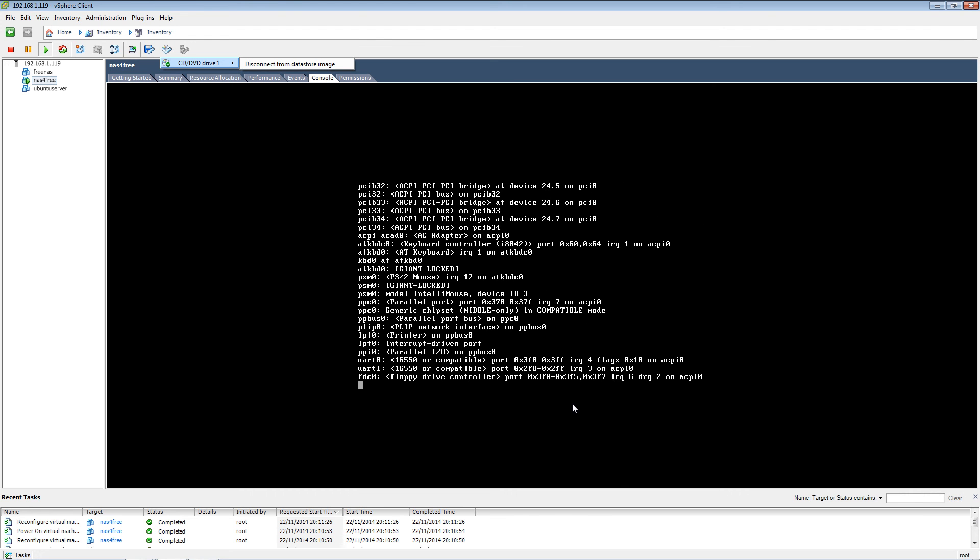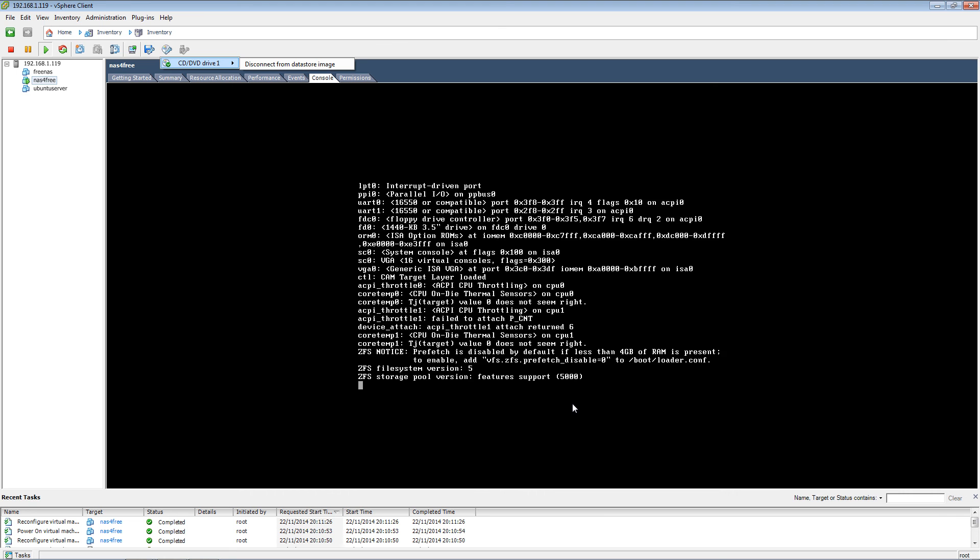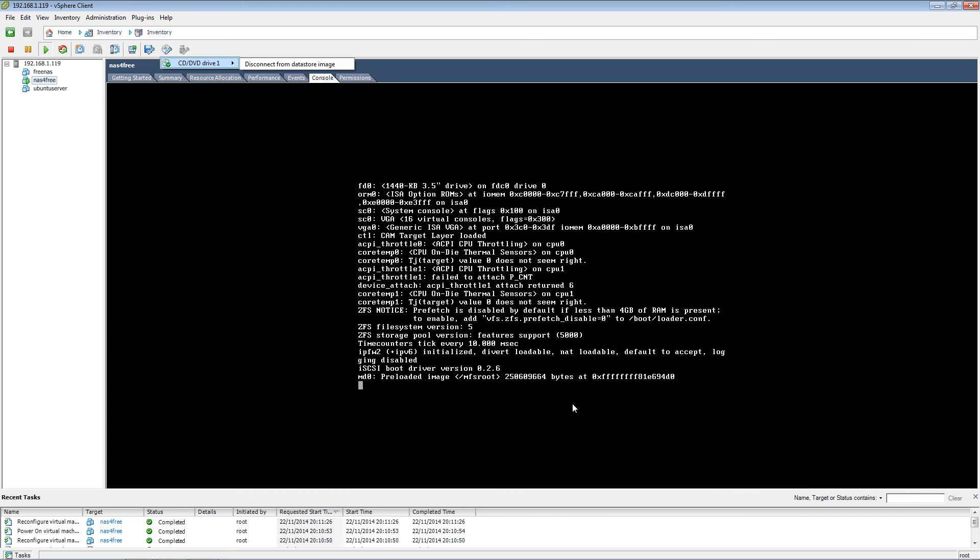Usually I don't press any keys, so it automatically starts the installation.